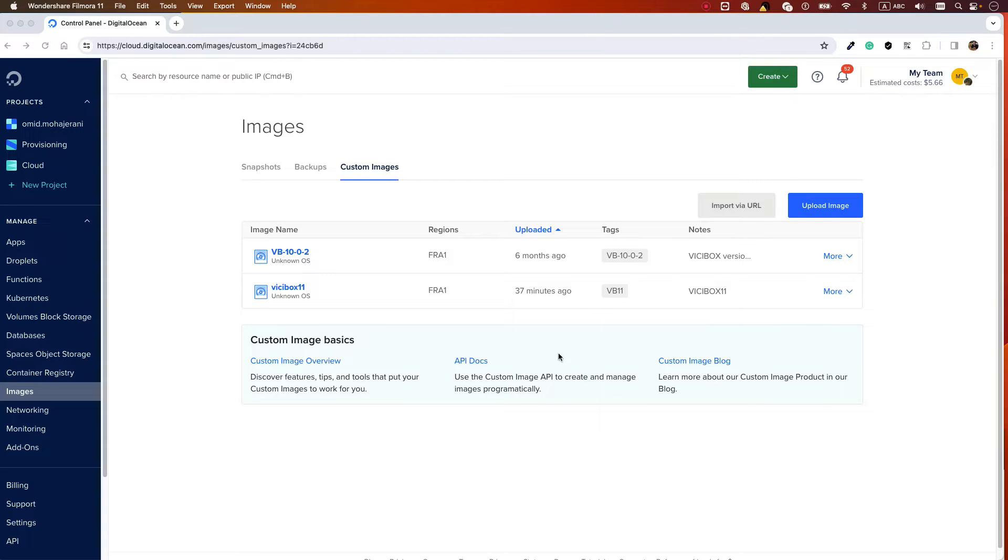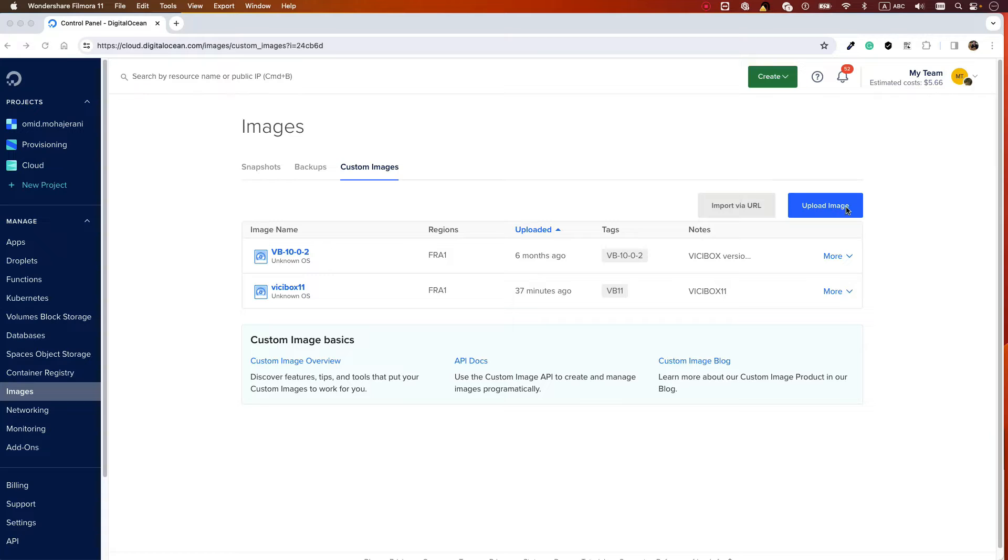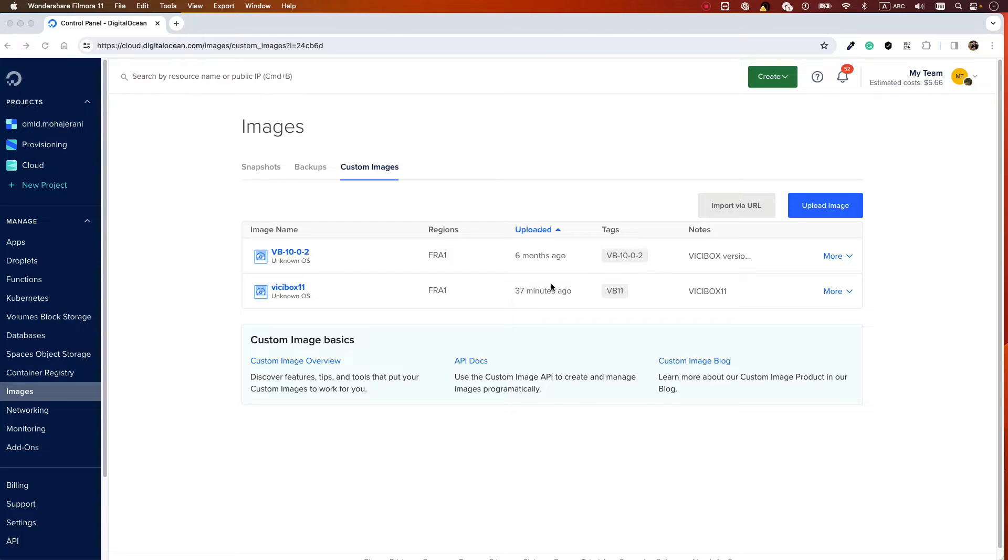Log into your Digital Ocean account, click on Images, then go to Custom Images and upload your image. I'm explaining faster because I have other videos you can follow as well. Just download the image with the URL I provided in the description and log into your Digital Ocean.